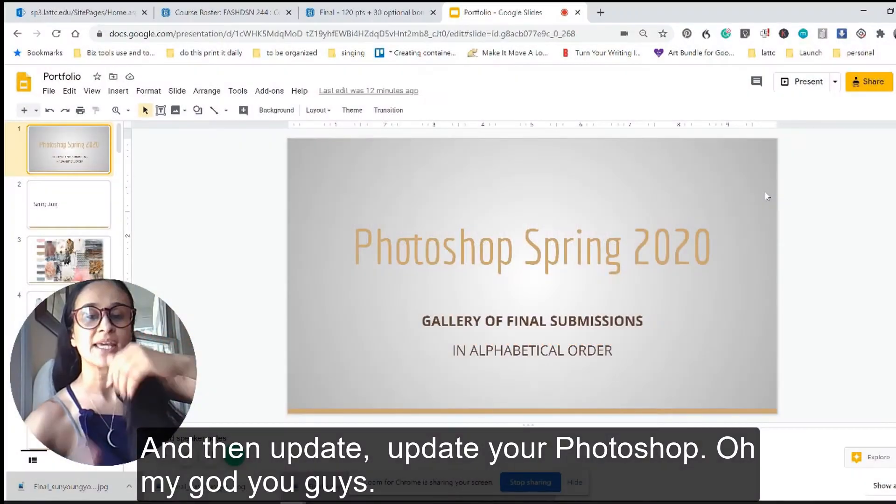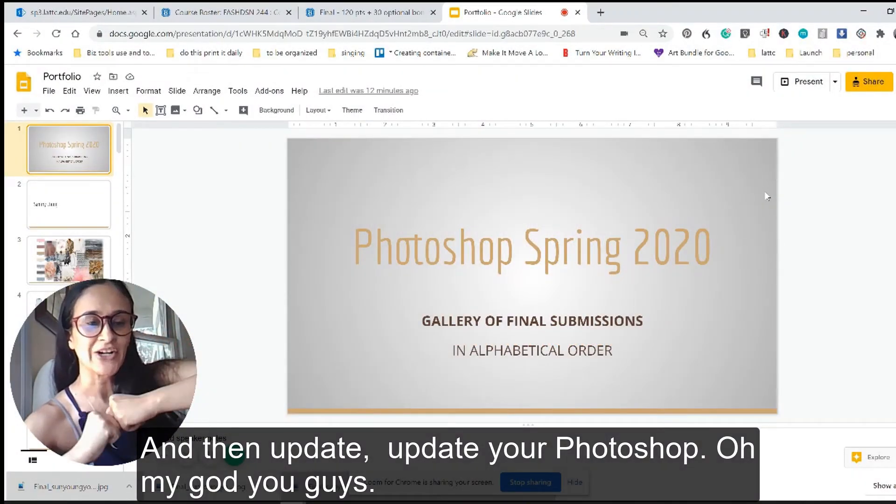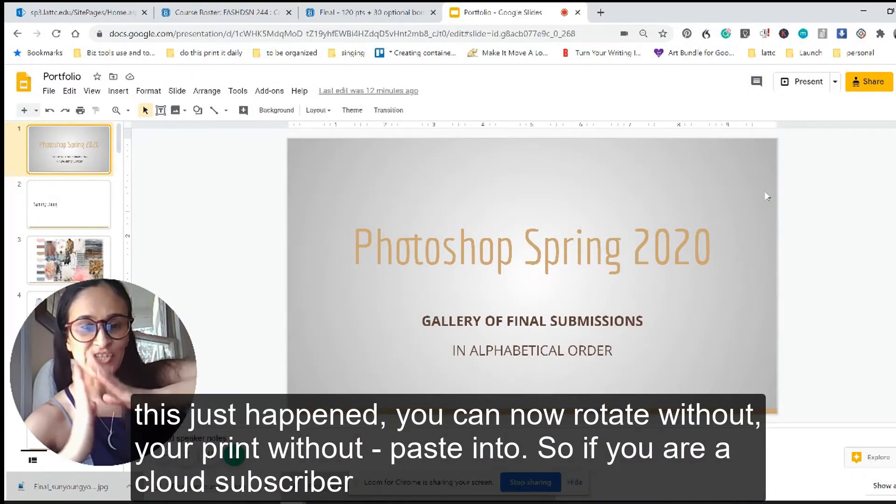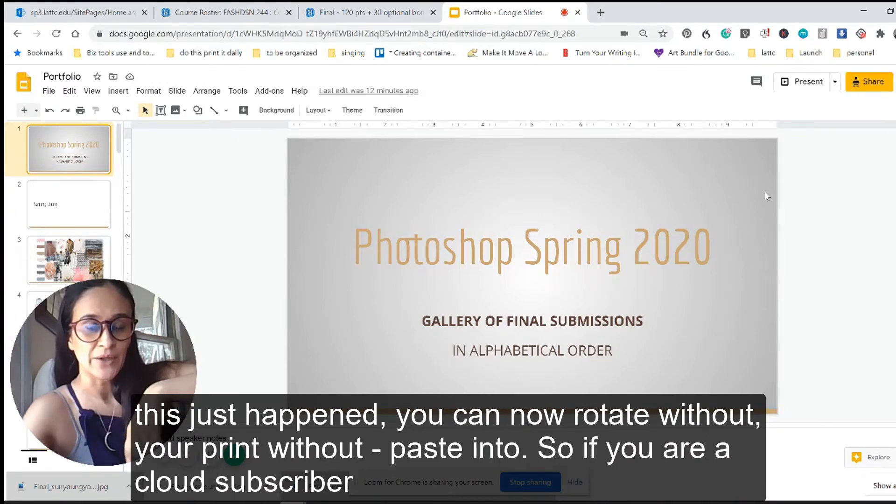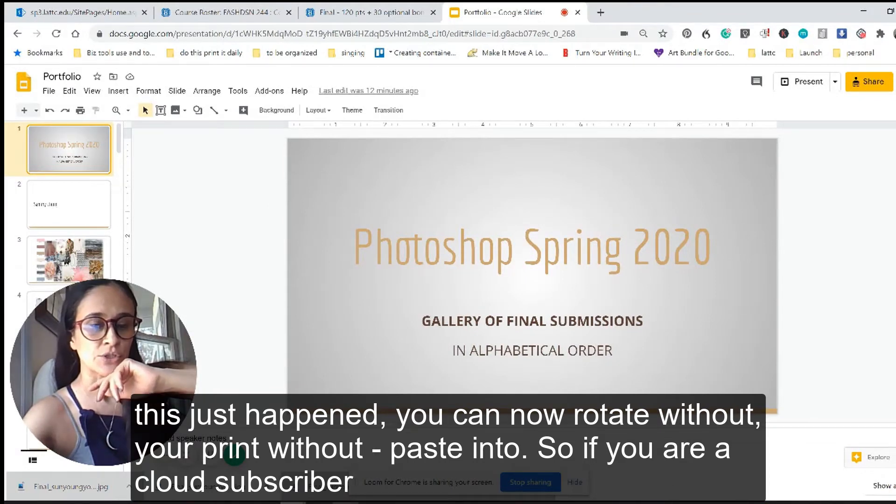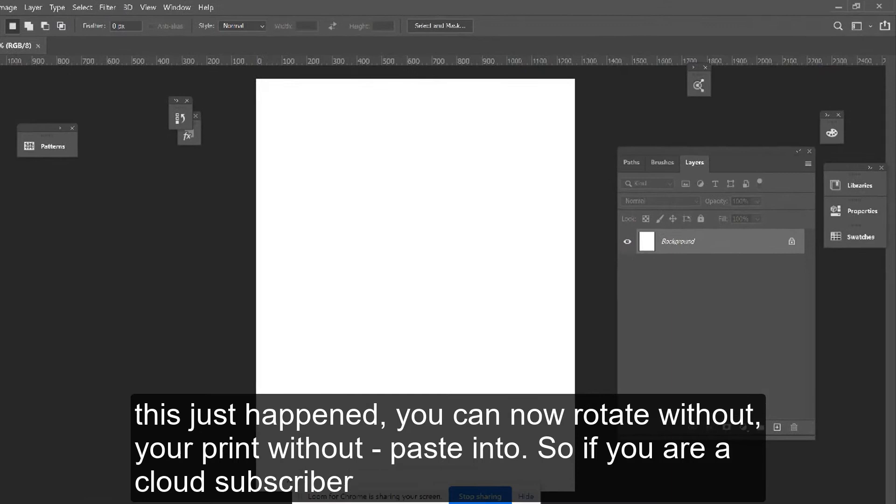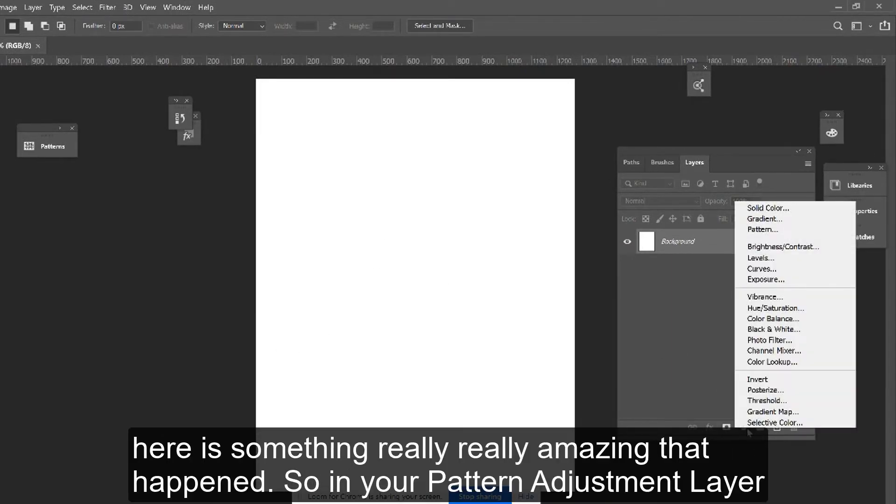Update your Photoshop. Oh my god you guys, this just happened. You can now rotate without paste into. So if you're a Cloud subscriber, here's something really amazing that happened.